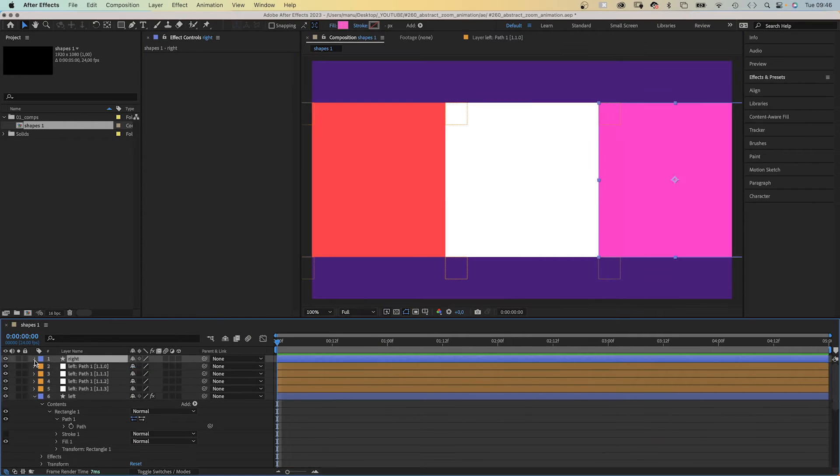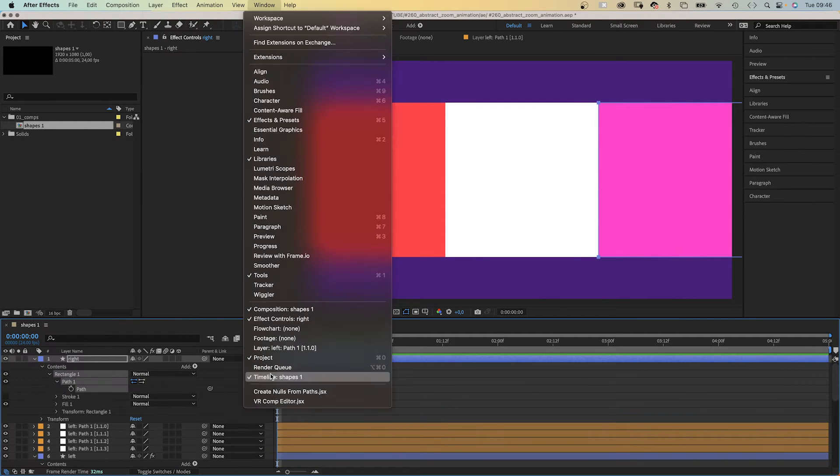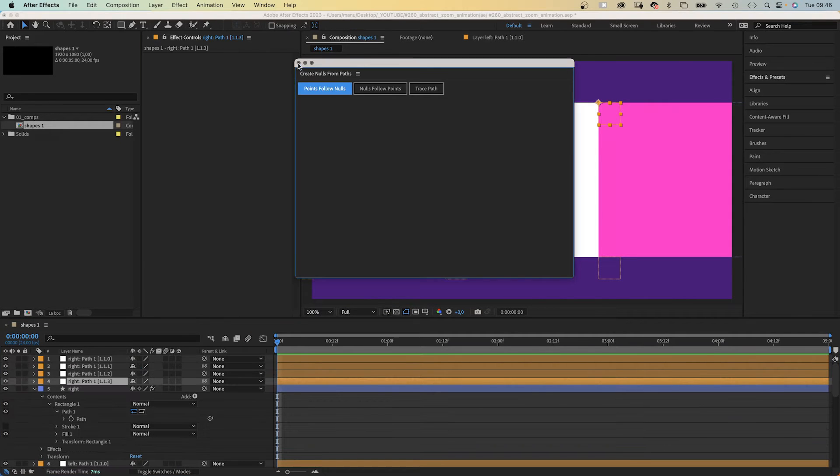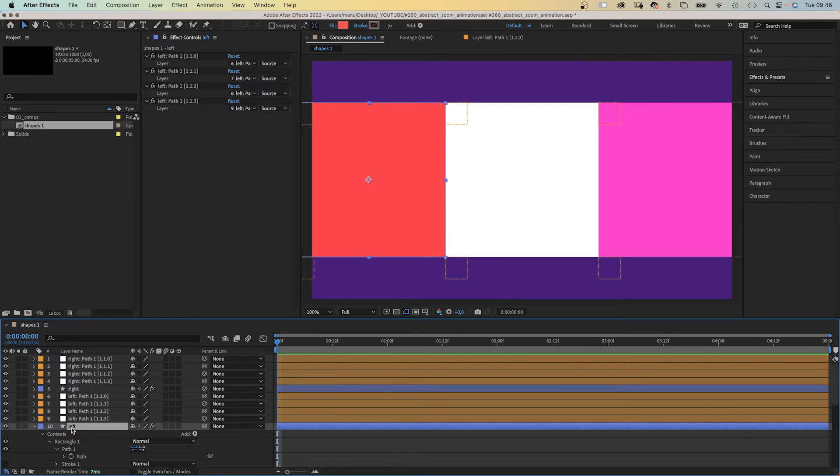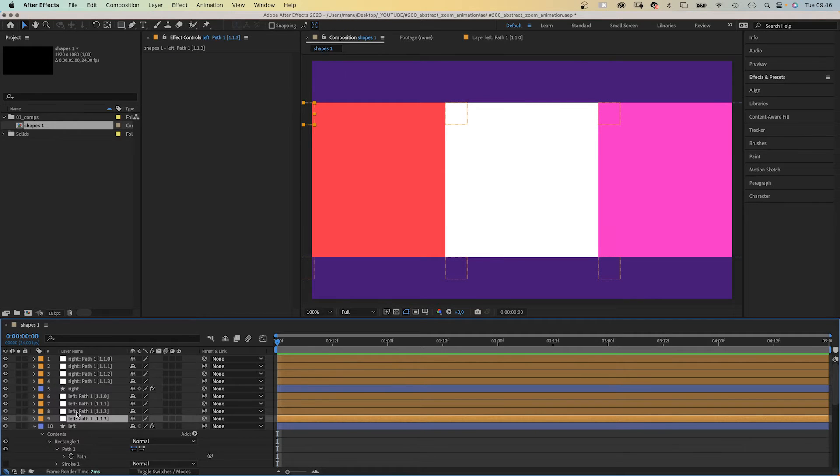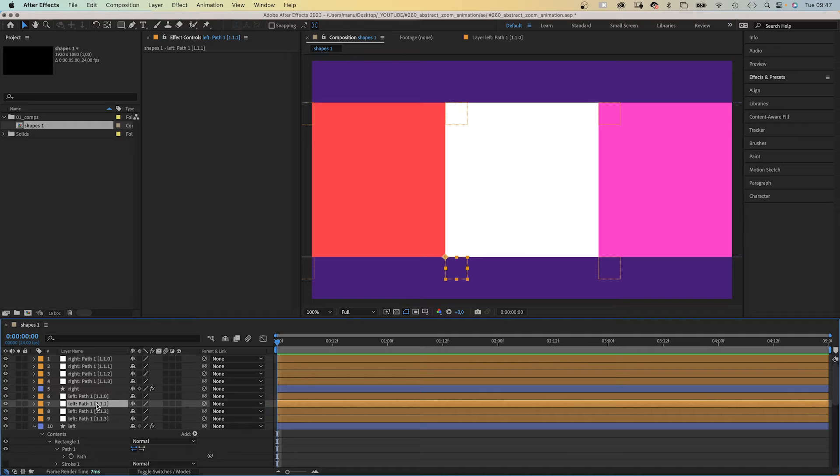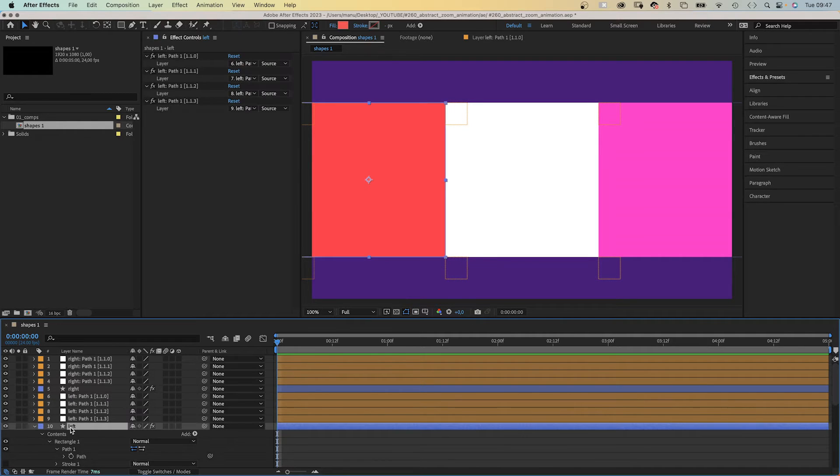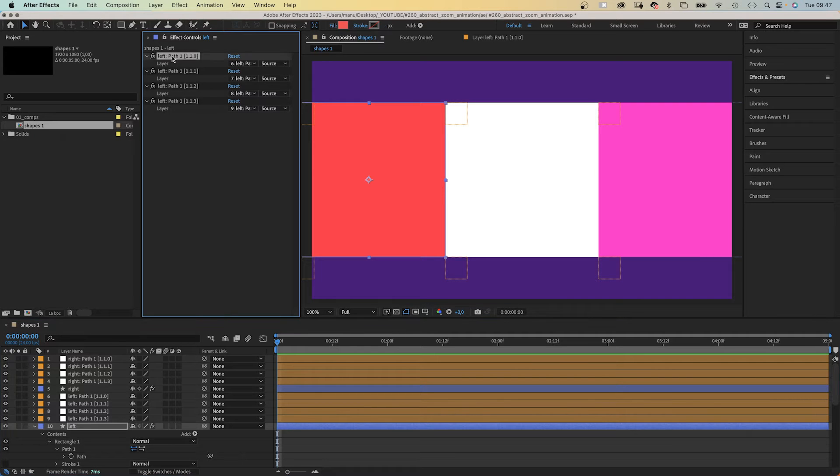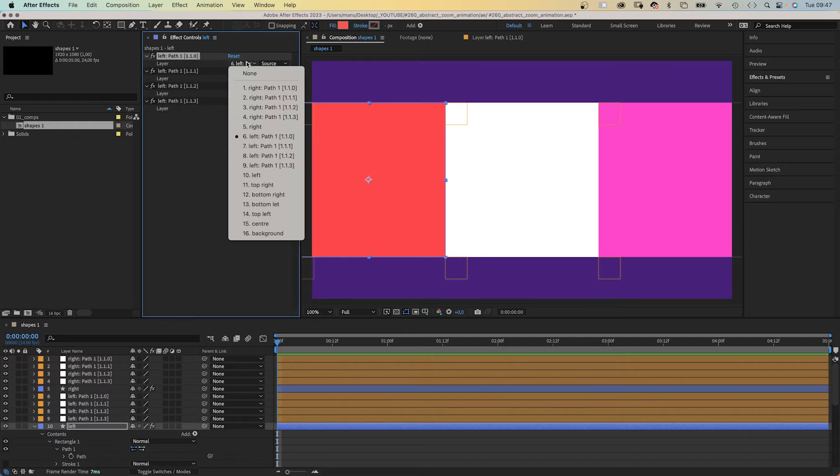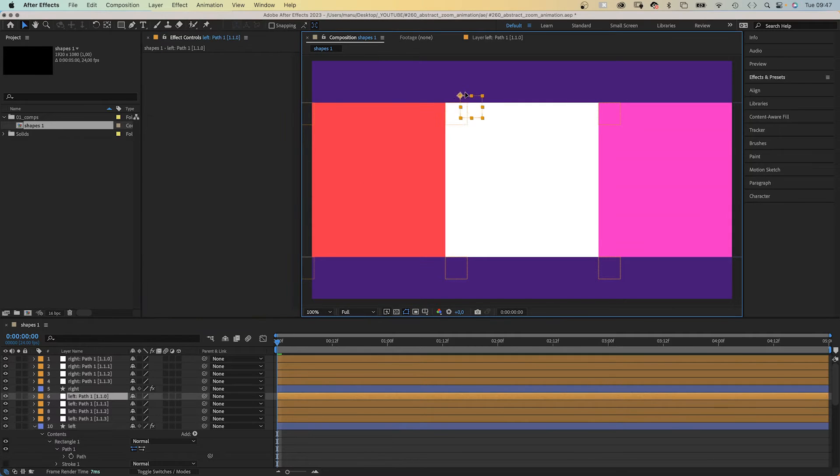We select the path, convert it to a bezier path and apply the create nulls from path script. Points follow nulls. Next we relink some of the points of the left and right shapes. So we want the point on the top right corner of the left shape to be controlled by the top left null of the center point. It's path point 110. We go to the layer control, which is named like the path point and select the top left point instead. We don't need the originally linked null anymore. We delete it.